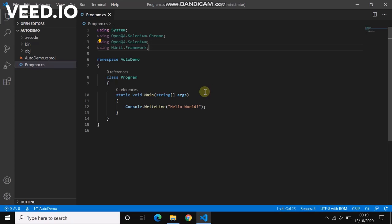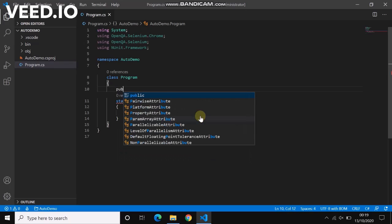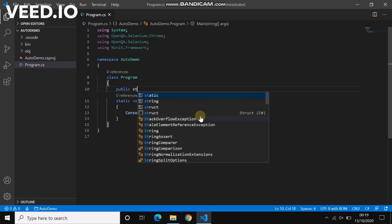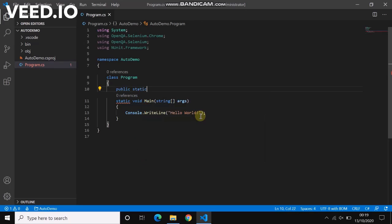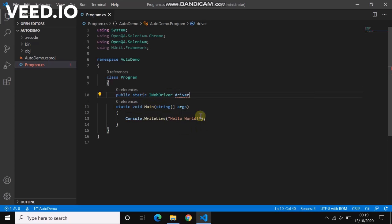Now all we have to do is use the WebDriver instance. So let me create our WebDriver instance: public static IWebDriver driver.